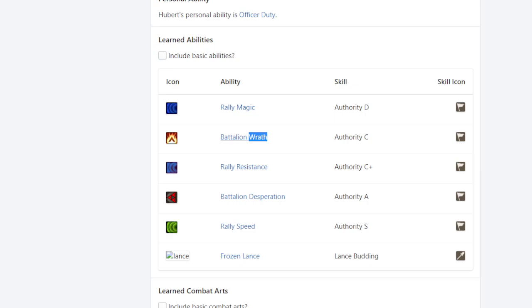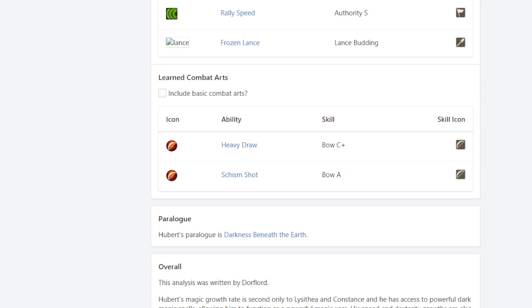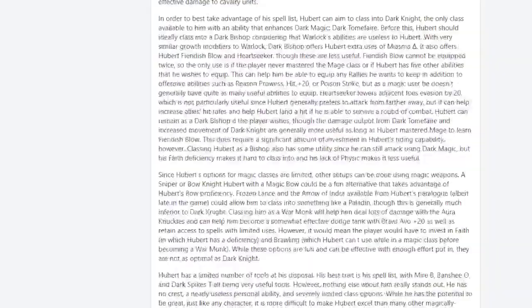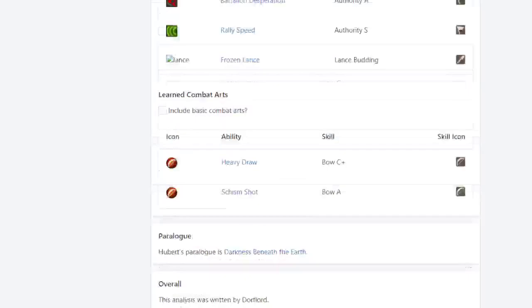So I understand that's like not his kind of end game goal, but Hubert has the potential, which is kind of cool. And then rally res is whatever, but it's there. He also gets frozen lance, but it's less important and his other stuff is, you know, his combat arts or whatever. I don't really care about those either.